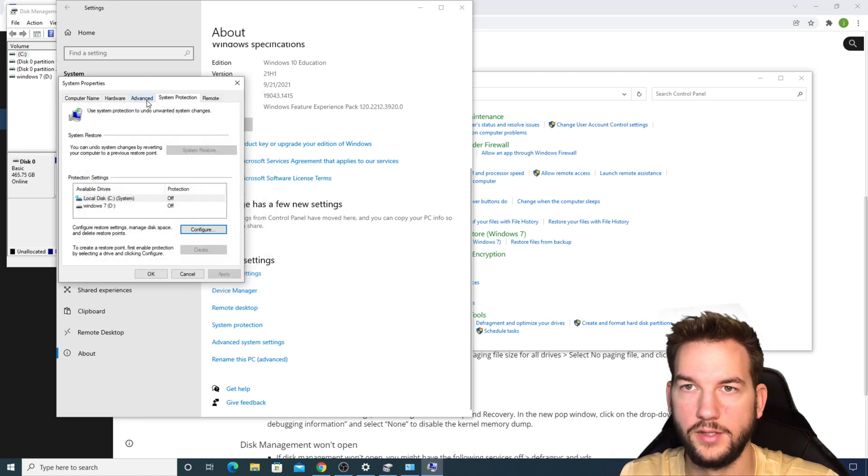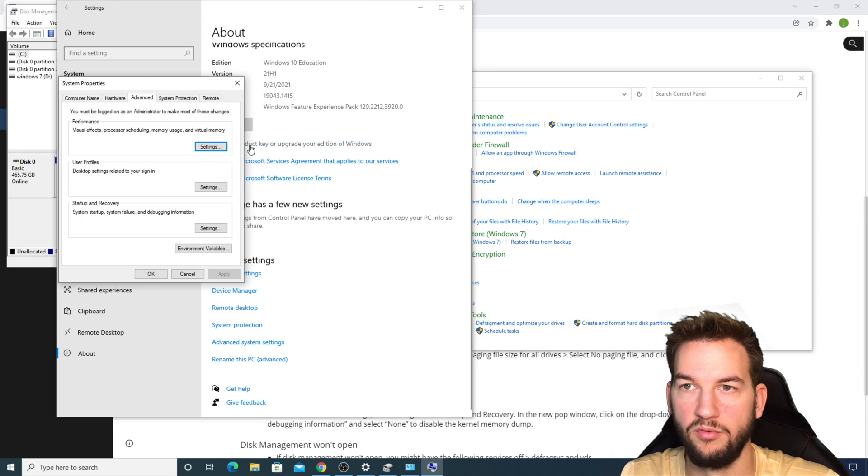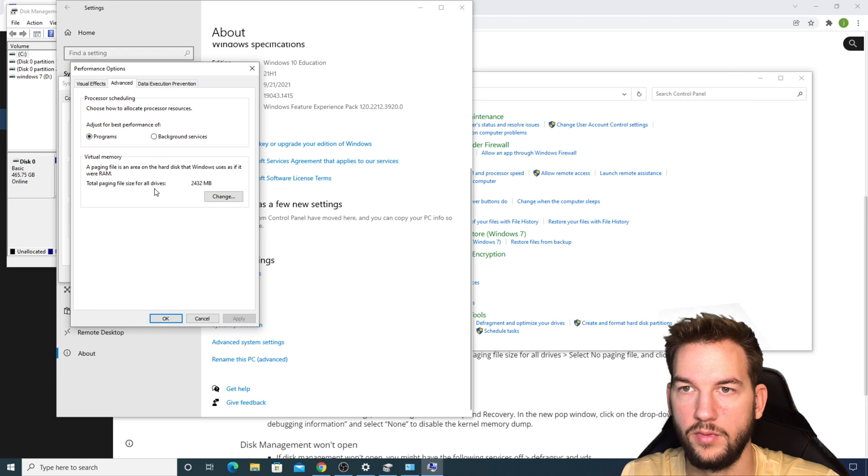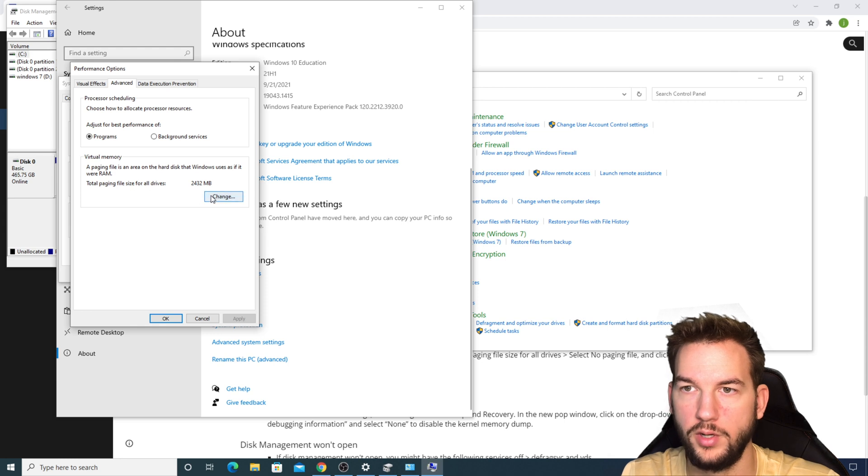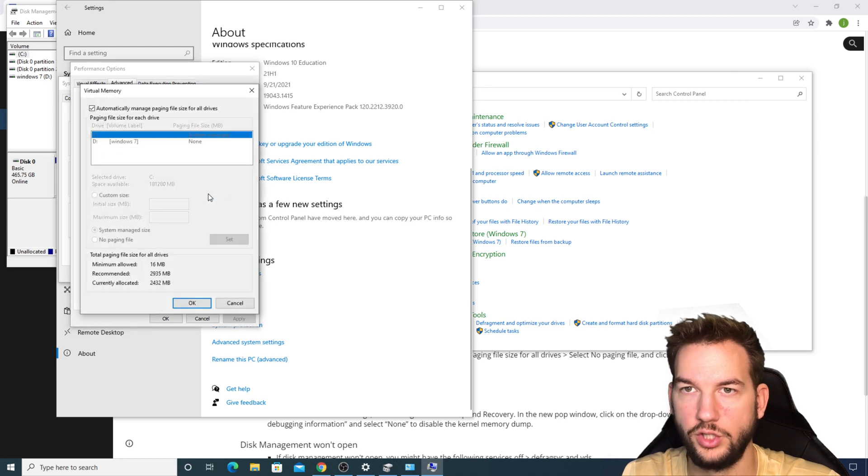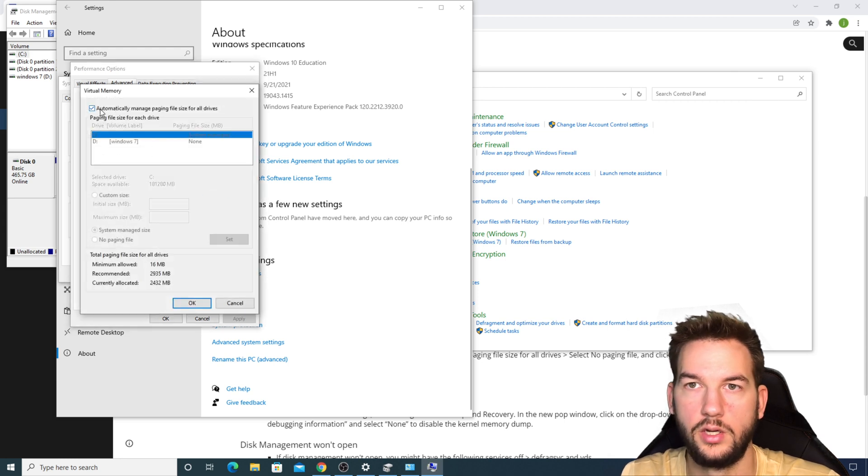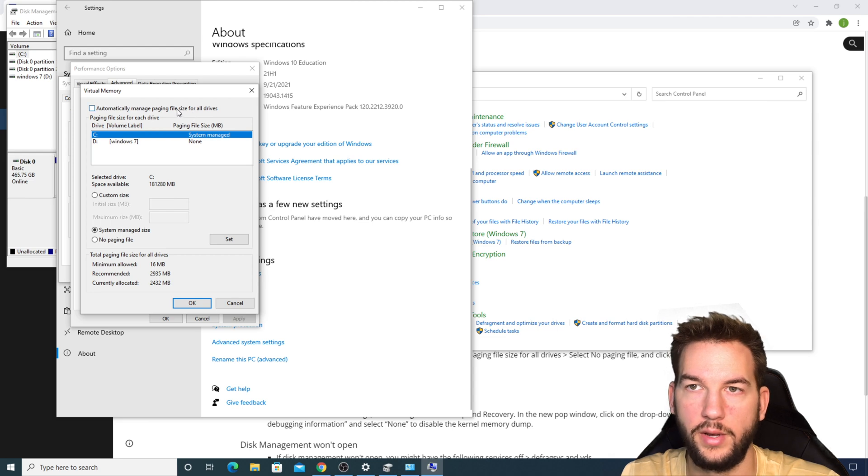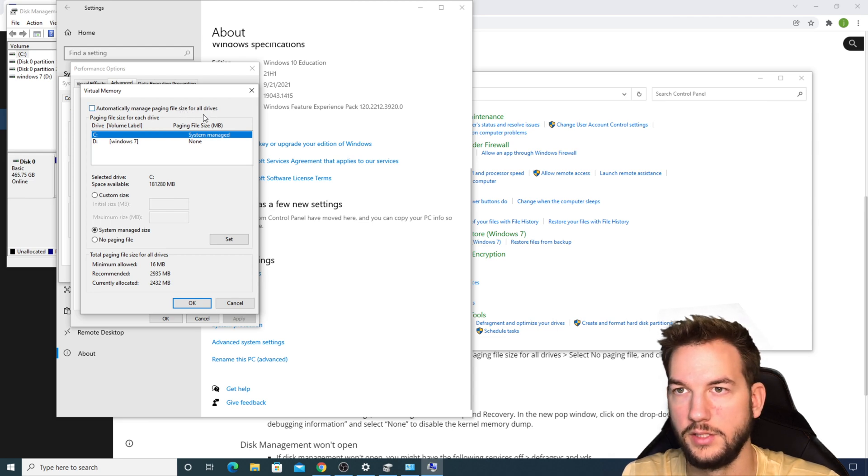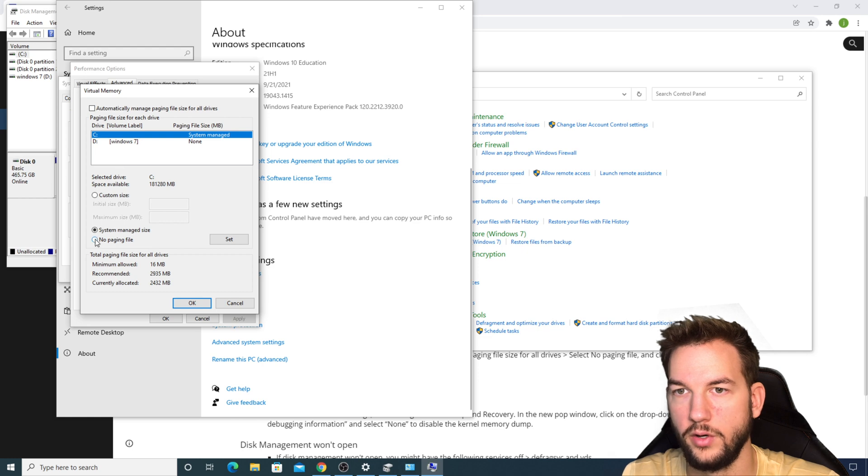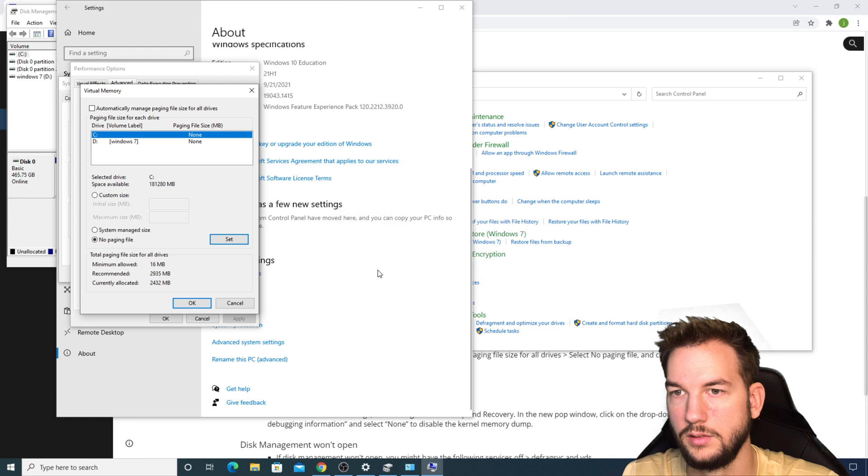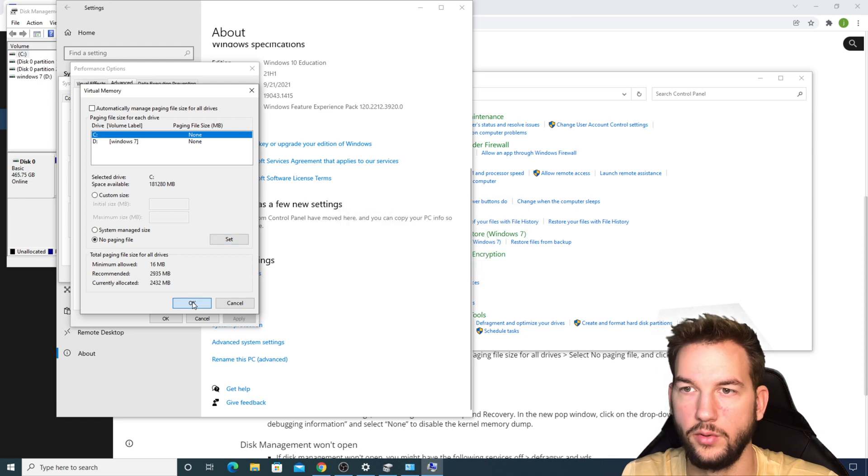The next step we're going to do is on this Advanced tab, go to Performance, then go to the Advanced tab again. Virtual Memory, Change. Uncheck Automatically Manage Paging File Size for All Drives, then go to No Paging File, click Yes and OK.